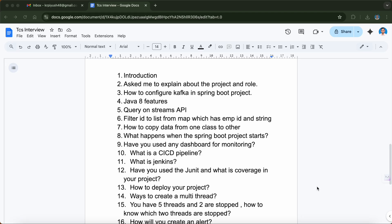The next question was what is a CI/CD pipeline — very important for a Java backend developer. Even if you don't have much hands-on experience with CI/CD, you should at least know how the process works. They also asked about Jenkins, which is a tool used for deployment purposes. I answered and they were happy with my response.